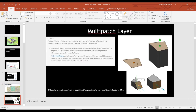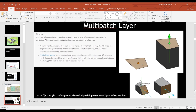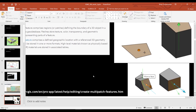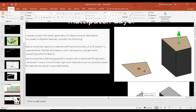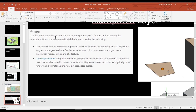Another thing we haven't talked about — has anybody ever heard of a multi-patch layer in ArcGIS Pro? Does that ring a bell for anybody? No — okay, let's just talk about what it is because we're going to work with it a little bit. Multi-patch feature classes contain the vector geometry of a feature and its descriptive attributes, and it's basically a way to create a three-dimensional object.